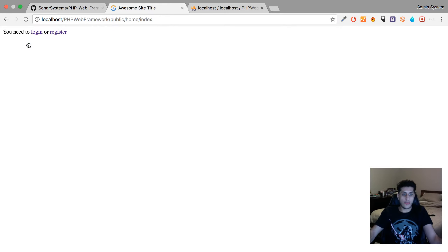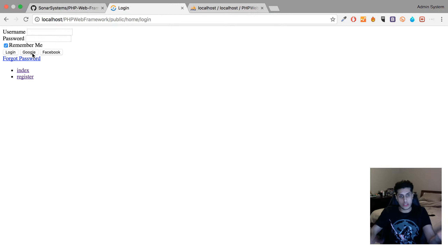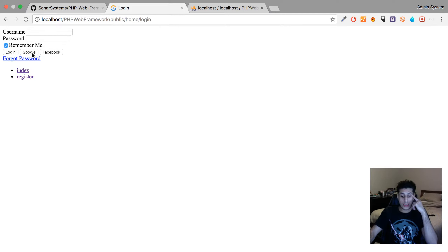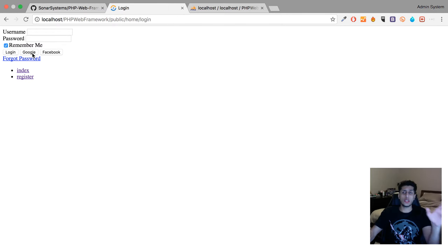It's got a built-in login and register system. It's got built-in Google and Facebook login. It uses HybridAuth, which is an open source library, and it has support for a bunch of social logins — Twitter, Yahoo, and loads more. Google and Facebook are the only ones implemented at the moment.